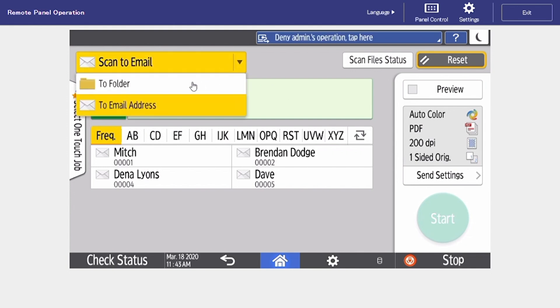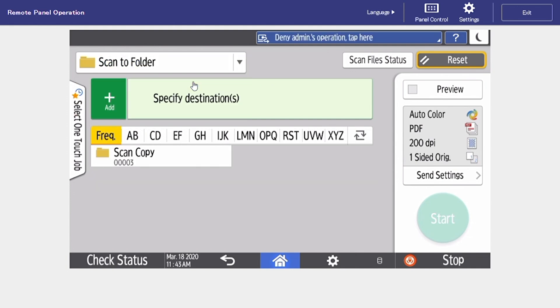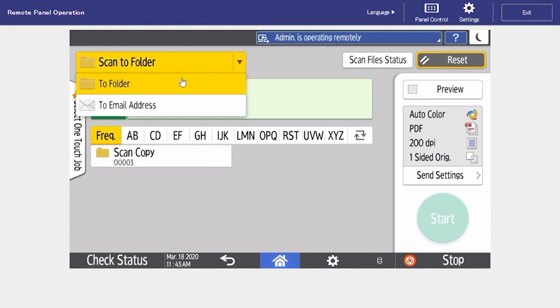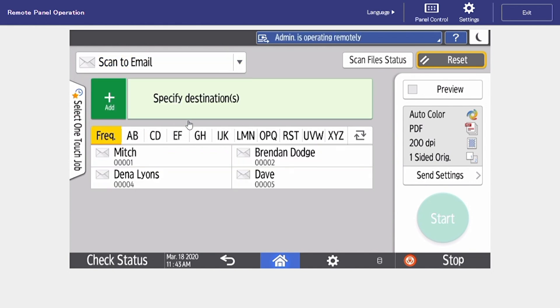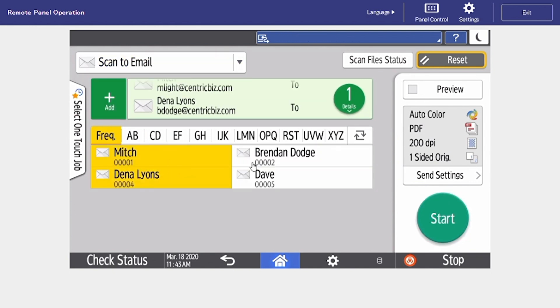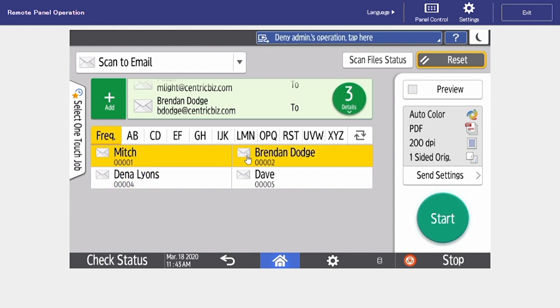Up at the top you have your drop bar so you can select if you want to scan to a network folder or if you want to scan to an email address. In this case we're going to be scanning to an email address. You can select multiple people at once to be tied in on the email.